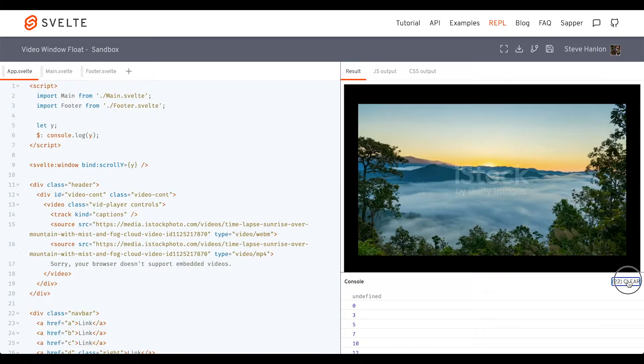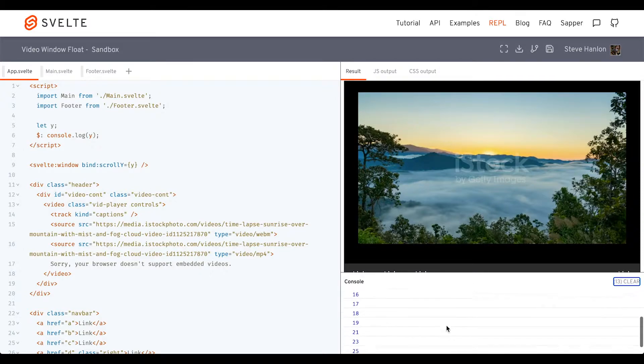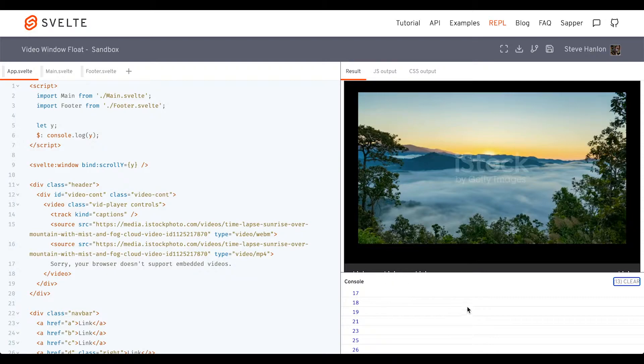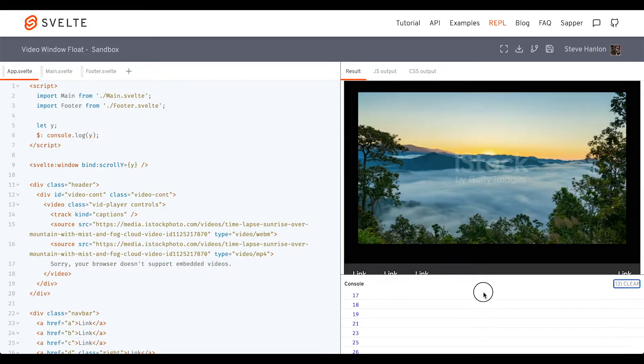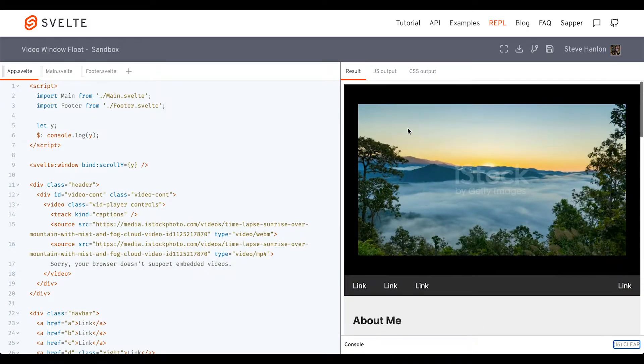So if I clear the console and start scrolling, you can see that this is now tracking scrollY. ScrollY represents the amount of space that we've scrolled down from this top-left area.